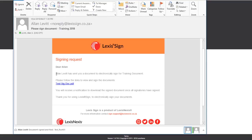When a document for signature is sent to you through LexisSign, you will receive an email informing you that there is a document ready to be signed. It will also specify the name of the person who sent the document.